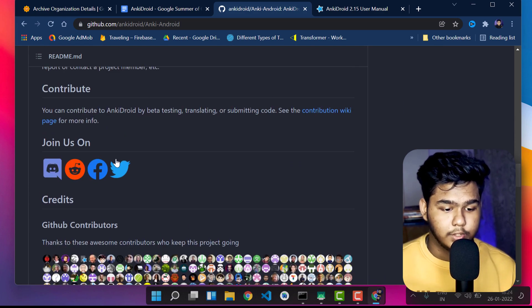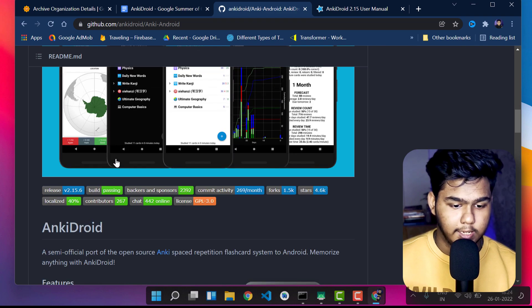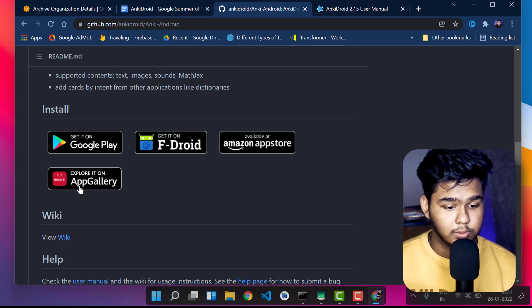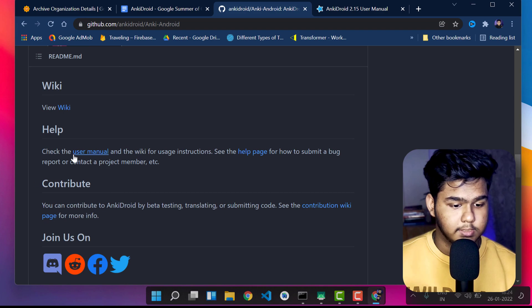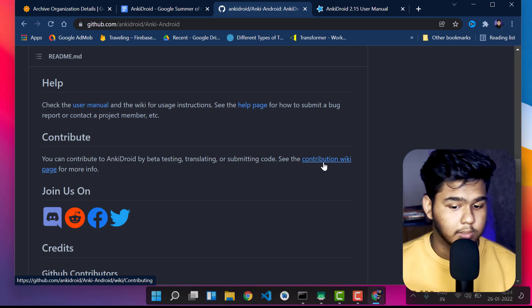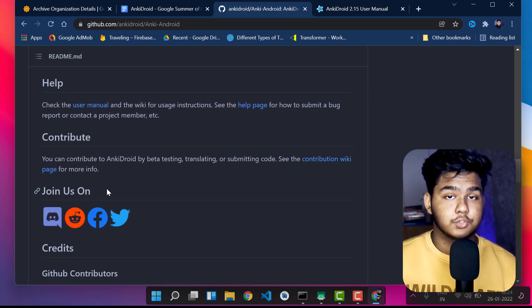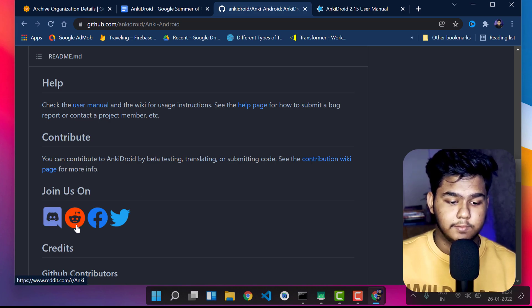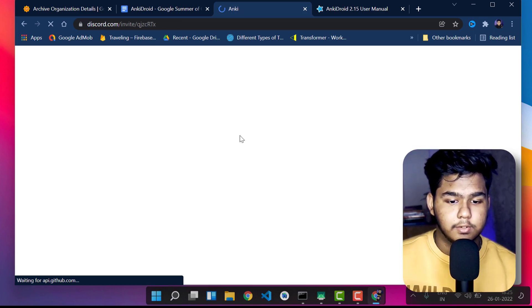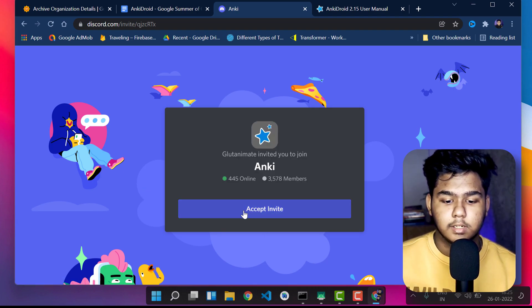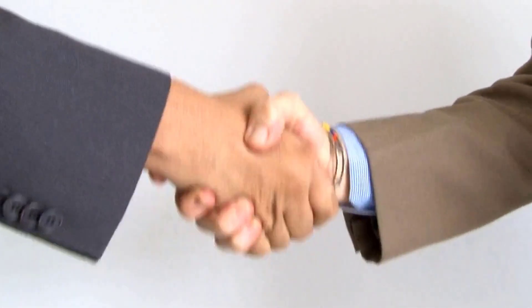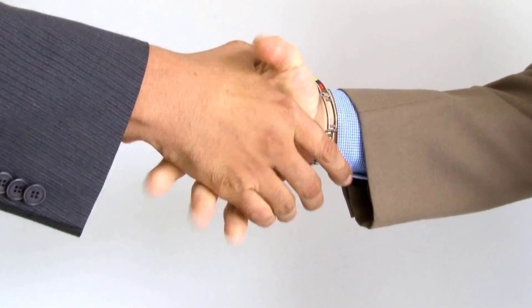To connect with the AnkiDroid community, scroll down the GitHub page and find the 'Join Us' section. You will see links to Facebook, Twitter, Reddit, and Discord. Click on Discord to go to the AnkiDroid Discord server. Click 'Accept Invite,' join the community, and you can see how things are working, what they are doing, talk to mentors, and start contributing — all from within Discord.